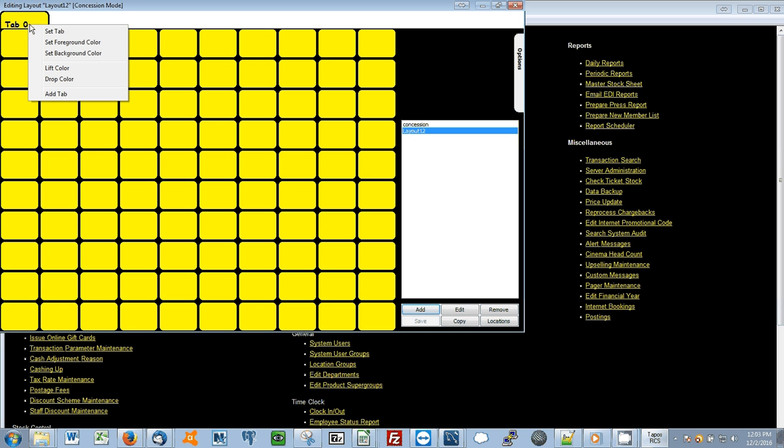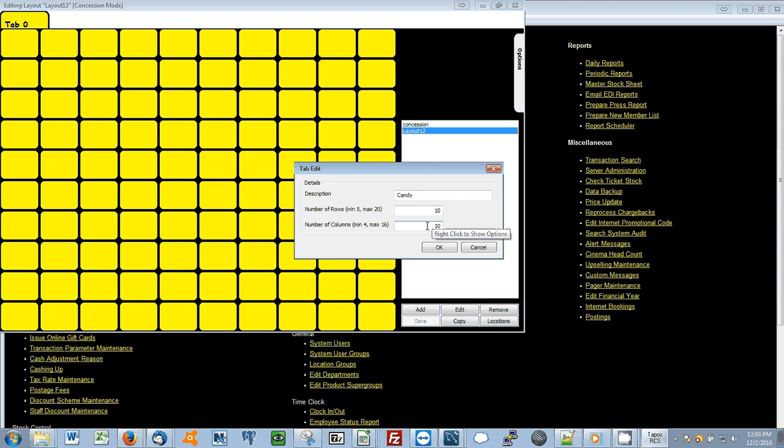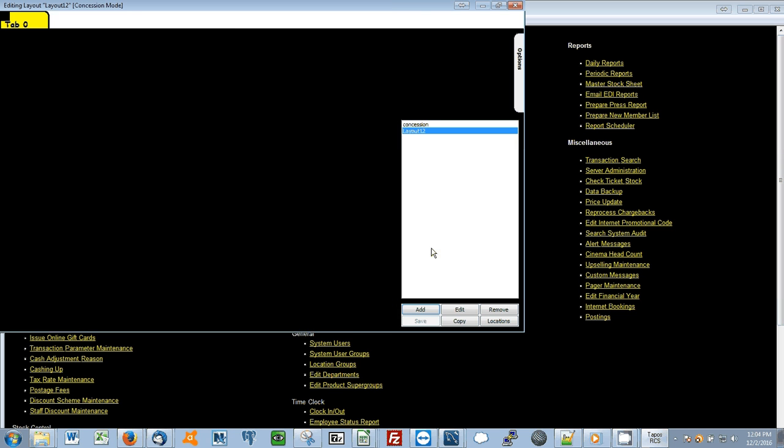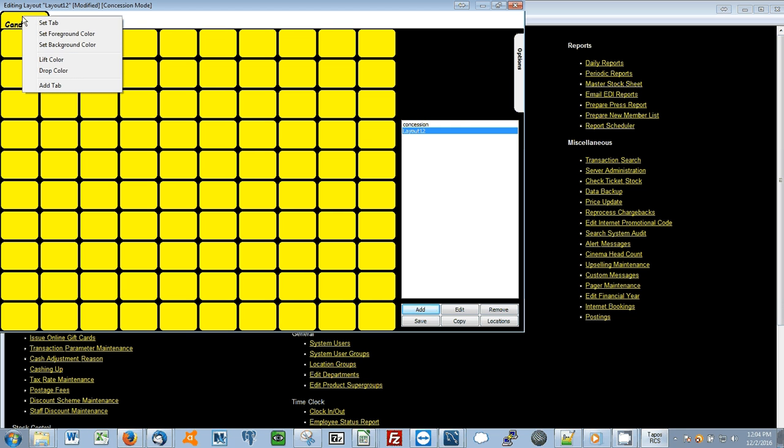I'll start by editing this tab. Right click on the tab and then select Set Tab. You can change the name. Also once again, each tab can have a different number of rows and columns. Now I'll change the background color.